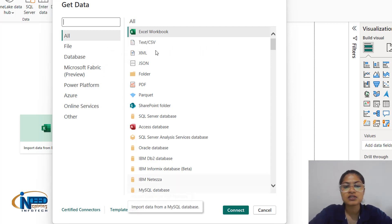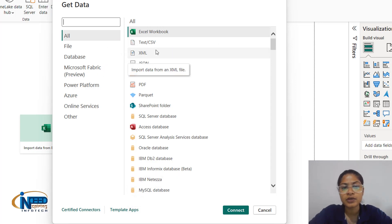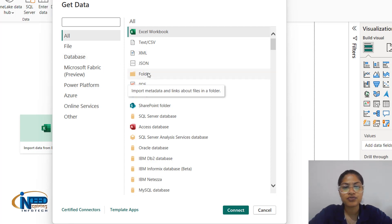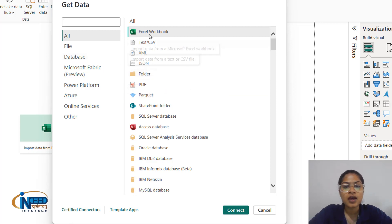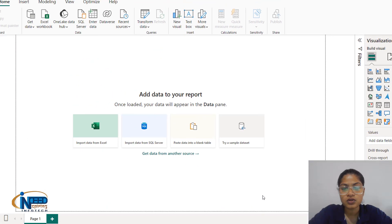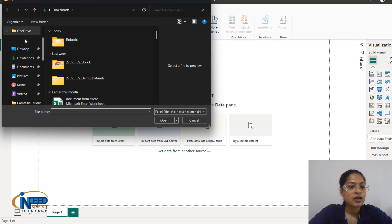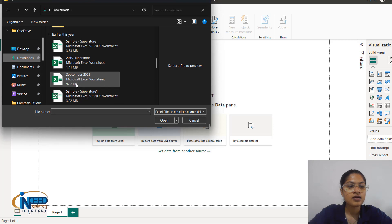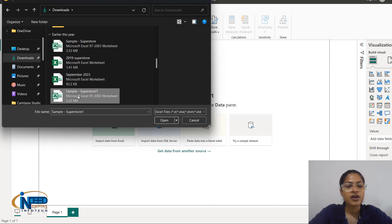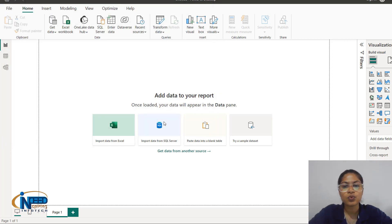Different format options are available to connect and get the data. As my data is Excel, I'll connect via Excel workbook and wherever the dataset is located, I'll click on that particular file and folder and open it.